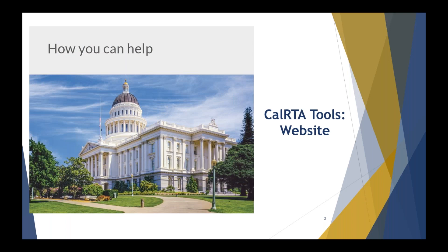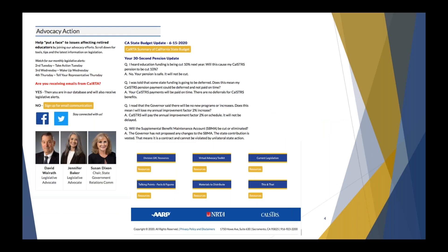One of the major areas that CalRTA has been doing over the last 90 years is advocating. We've changed from driving down the dusty roads to now a virtual advocacy method. COVID-19 put us all into a mode where we immediately had to change how we're going to advocate for our members, how we're going to stay in touch with our elected officials, and how we're going to stay connected with our membership.